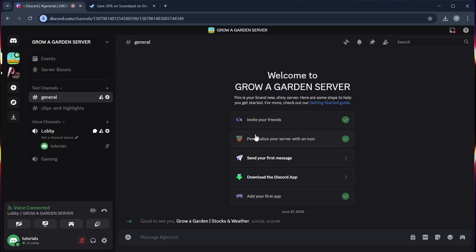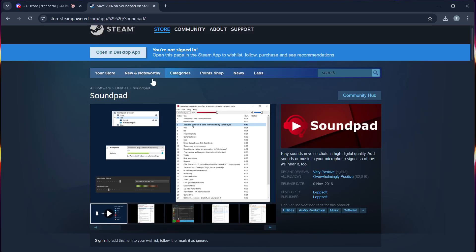Hello guys, in this video I will show you how to connect your Soundpad to your Discord step-by-step.